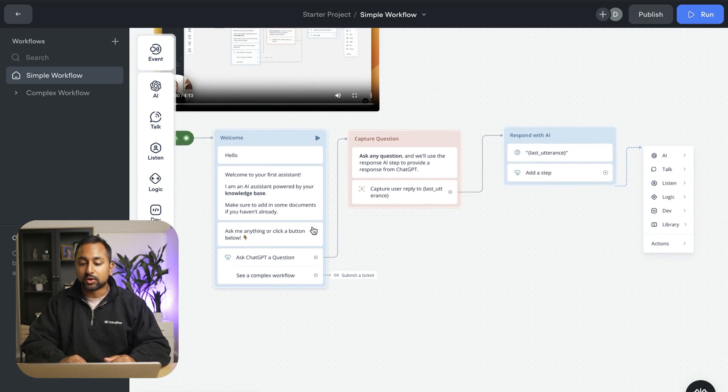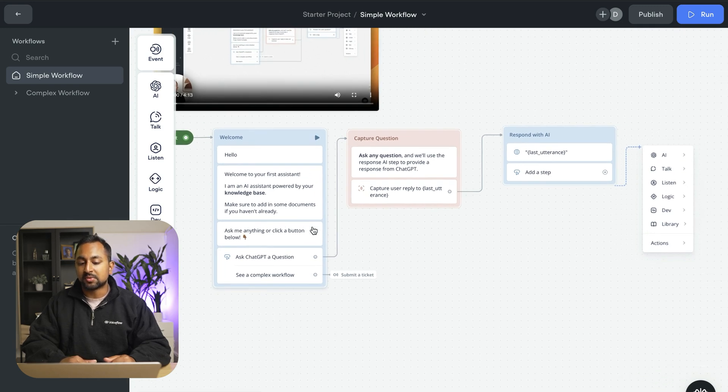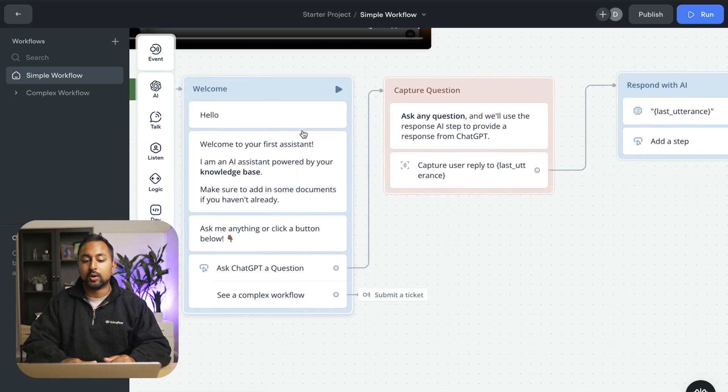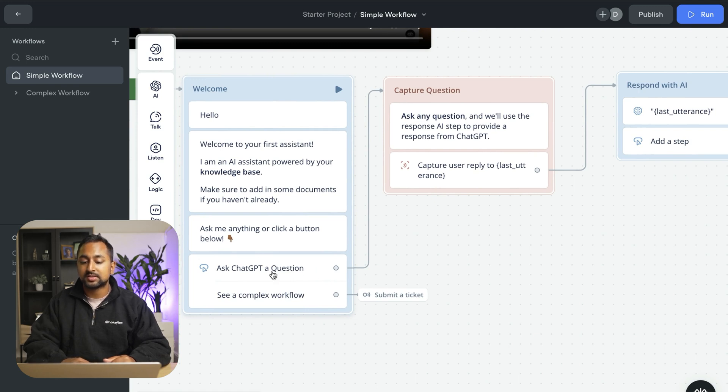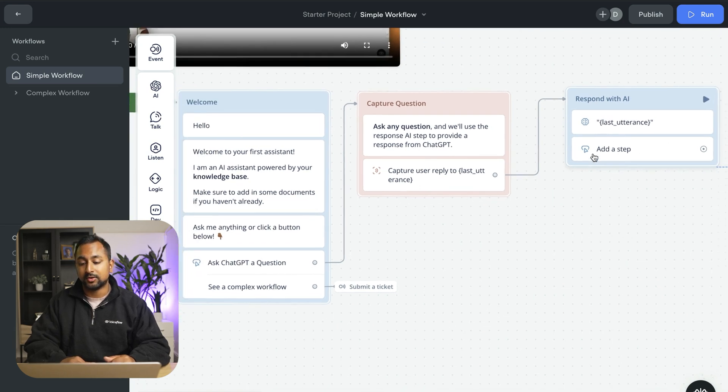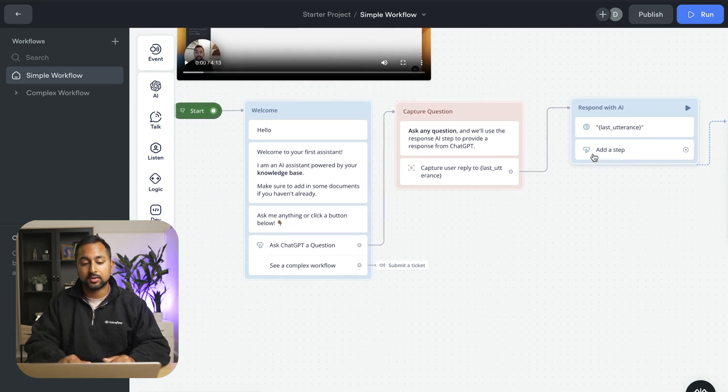In a simple workflow we're doing something pretty straightforward. We're presenting a message to the user. We're giving them some buttons. We're capturing a question and then we're answering it based on the information that our assistant has in the knowledge base.